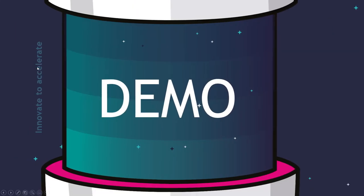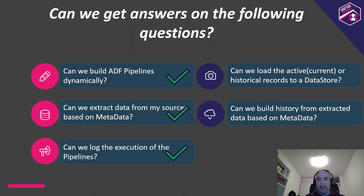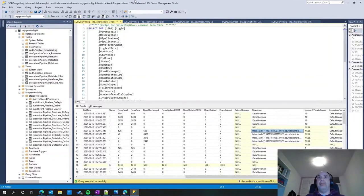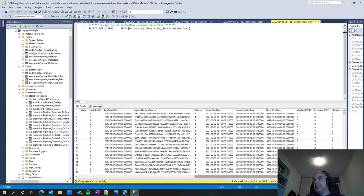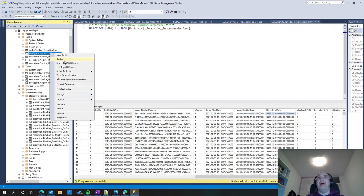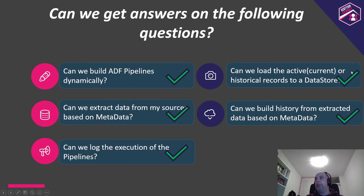Going back to the presentation to finalize. Can we load active, current, or historical records to a data store? Going back to the data, you can see the current record, the hash key to detect if a record has changed, the record start date, modified date, and end date. I can define this historical part within the source parameter by the process type — meaning I only want active records with status current. And if I define a different process type, I can also see the historical data — the historical part of the DeltaLake. So yes, we did it.